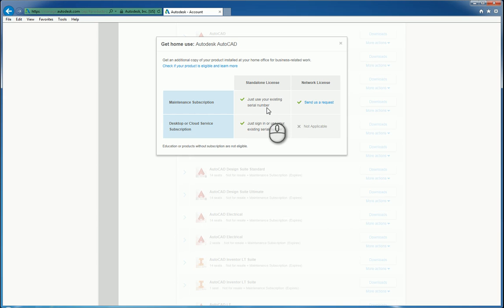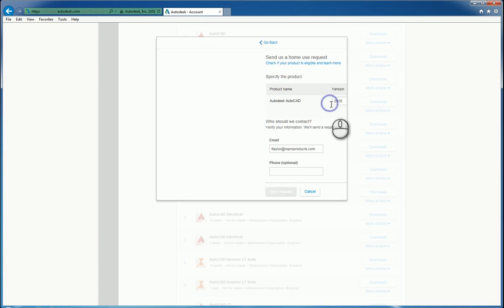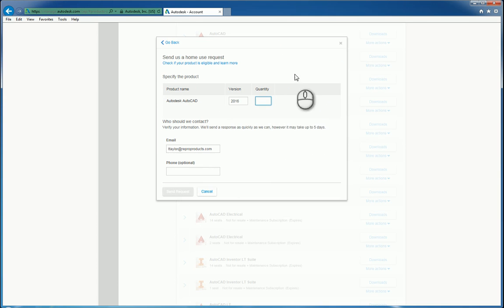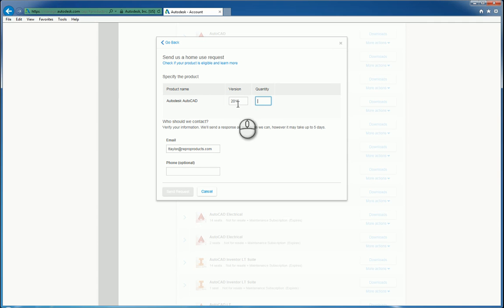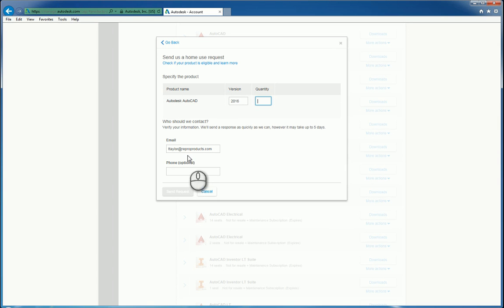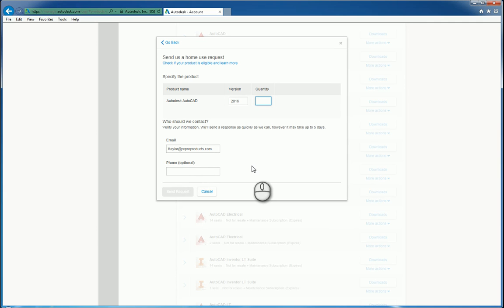If you have a network based installation, you have to send a request. So if I click send us a request, it'll take you to this window where it will list the name of the software, the version, and how many you need. Then obviously specify your email address and phone number and click send request. Once your request is received, they'll process it, and when they're finished, they'll send you an email or phone call to let you know you have the ability to do so.